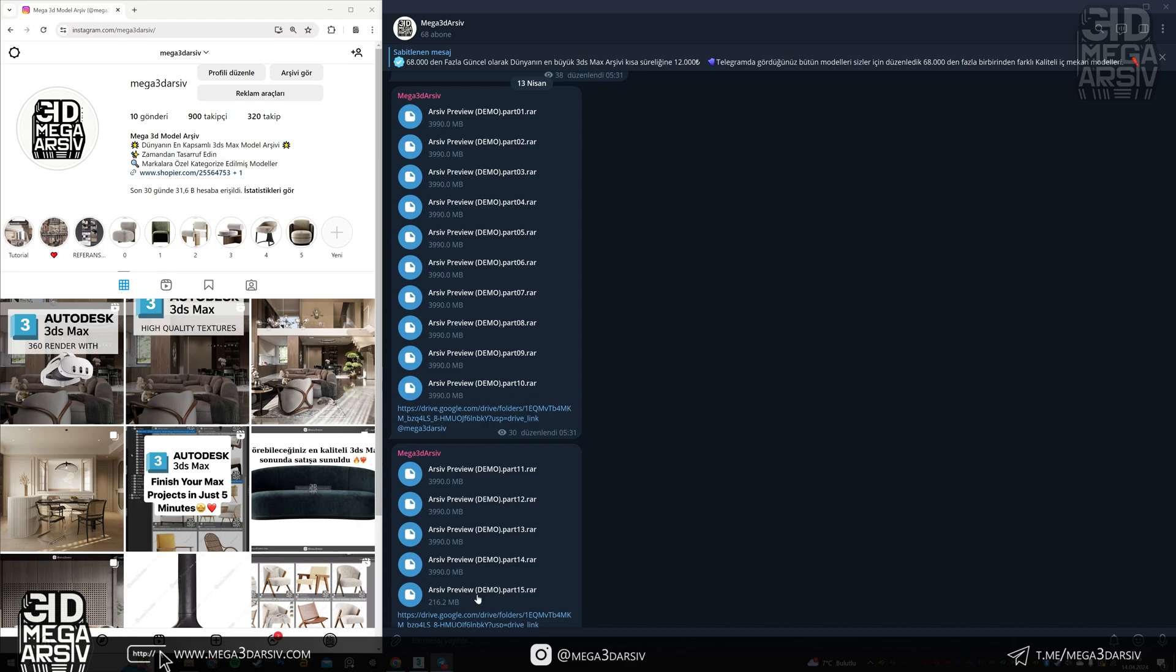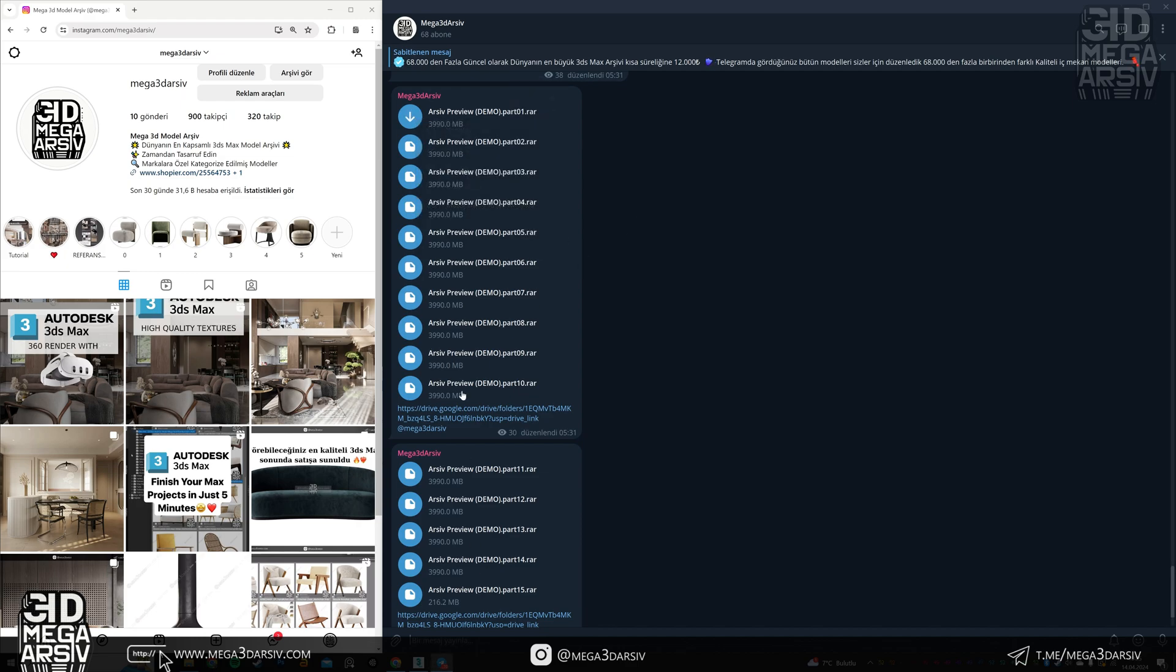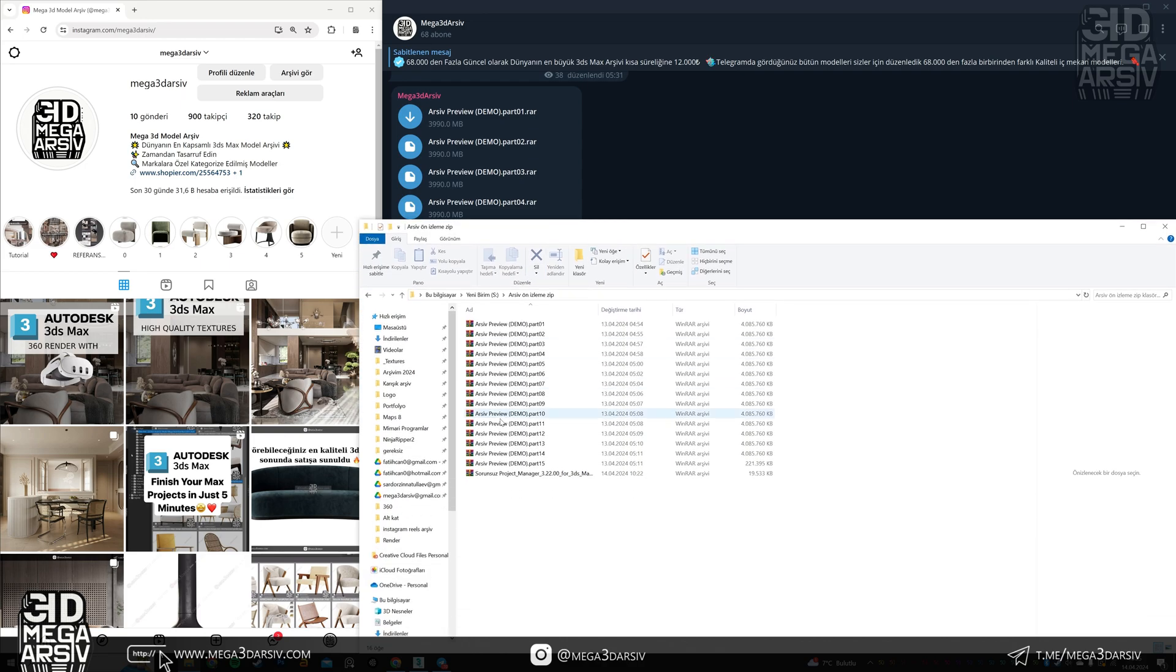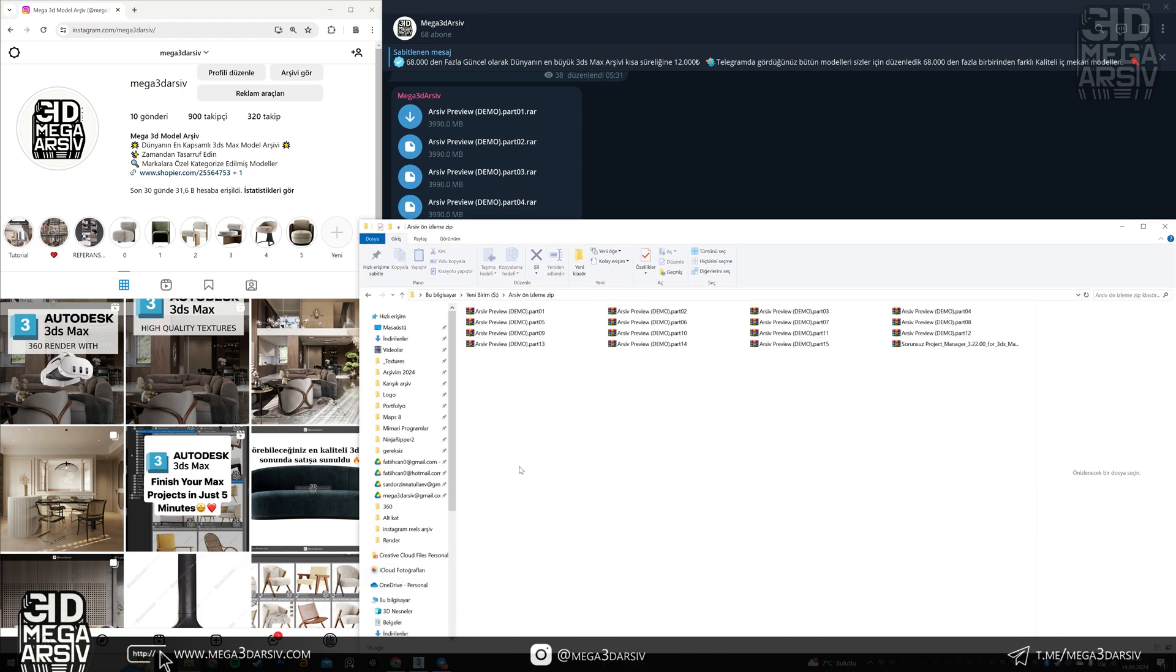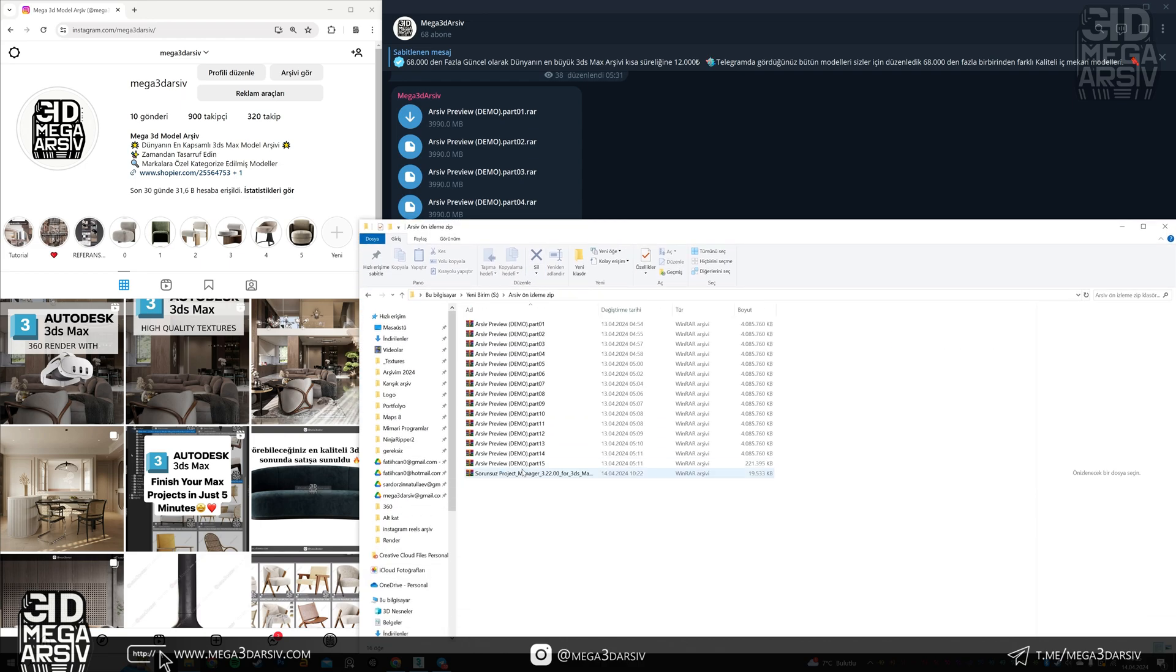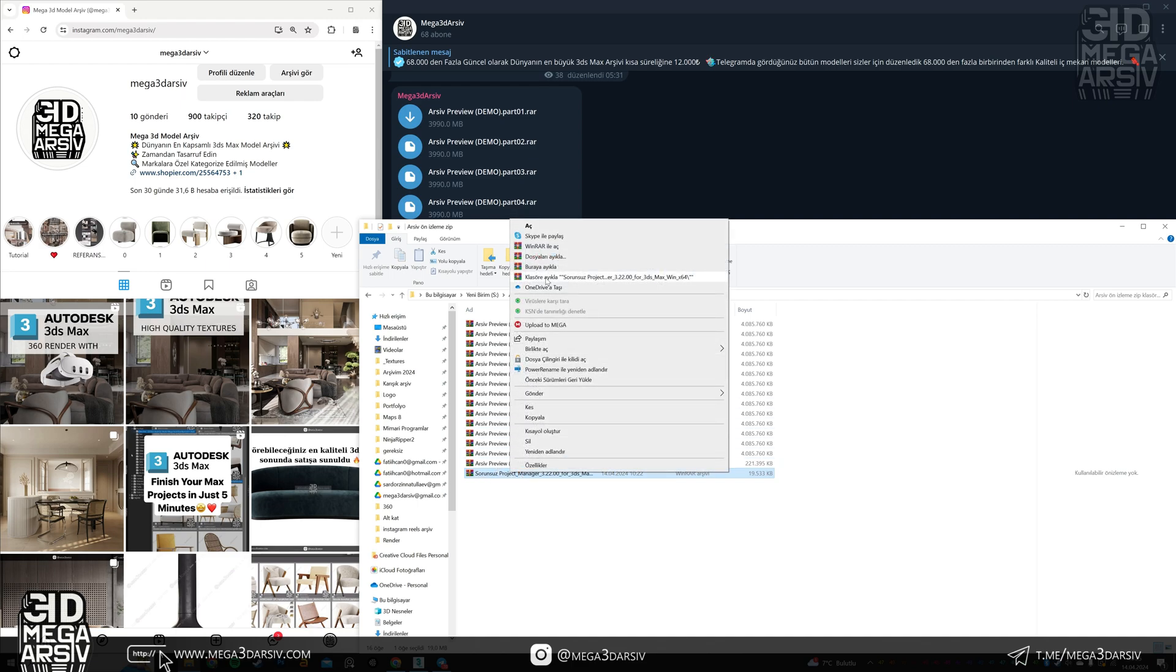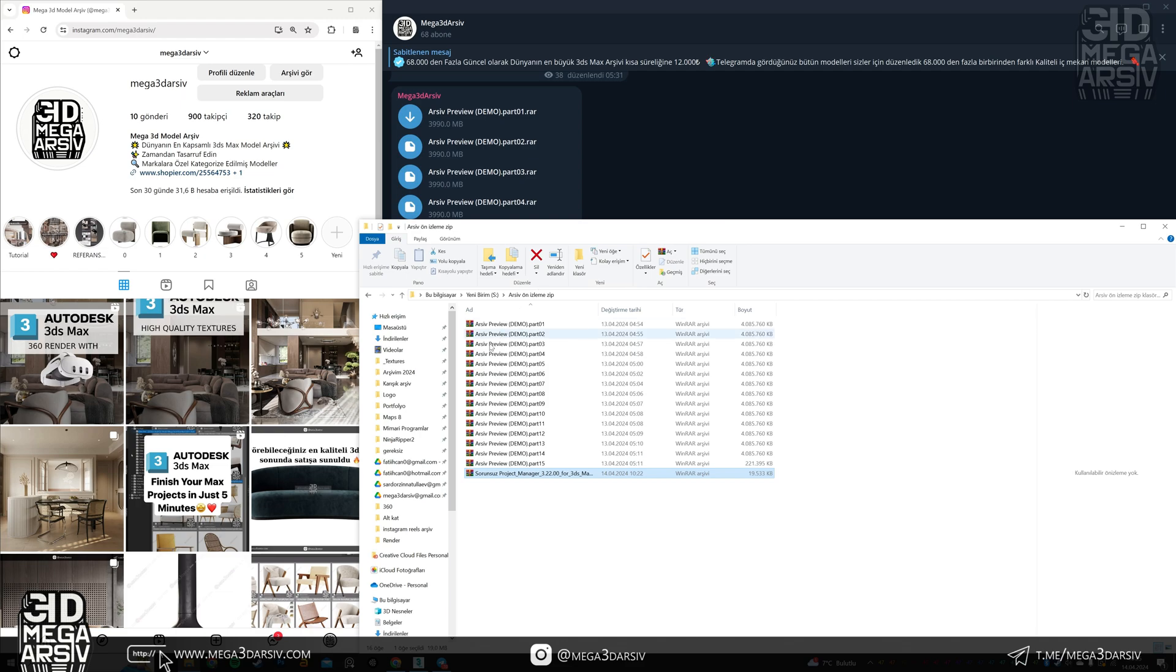When you download the files here, they will start to appear in the folder like this. Now first of all we right click on the file that says project manager and extract it to the folder.